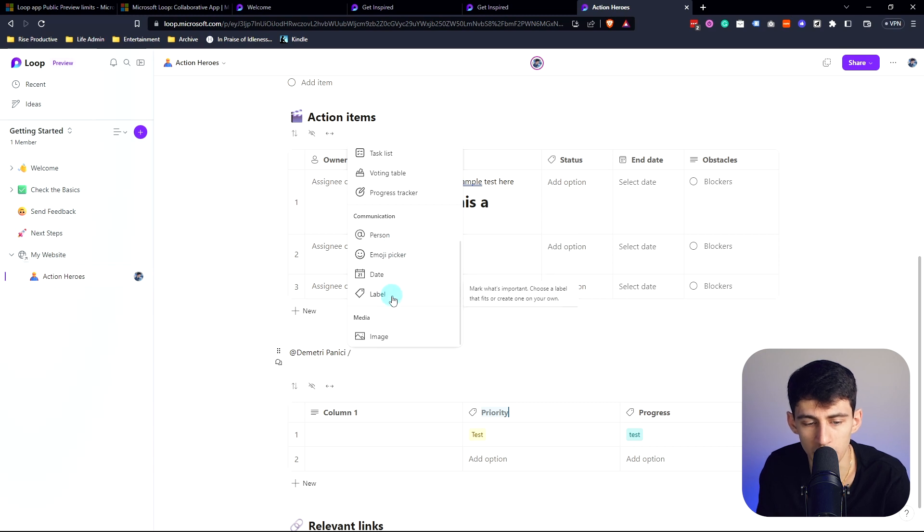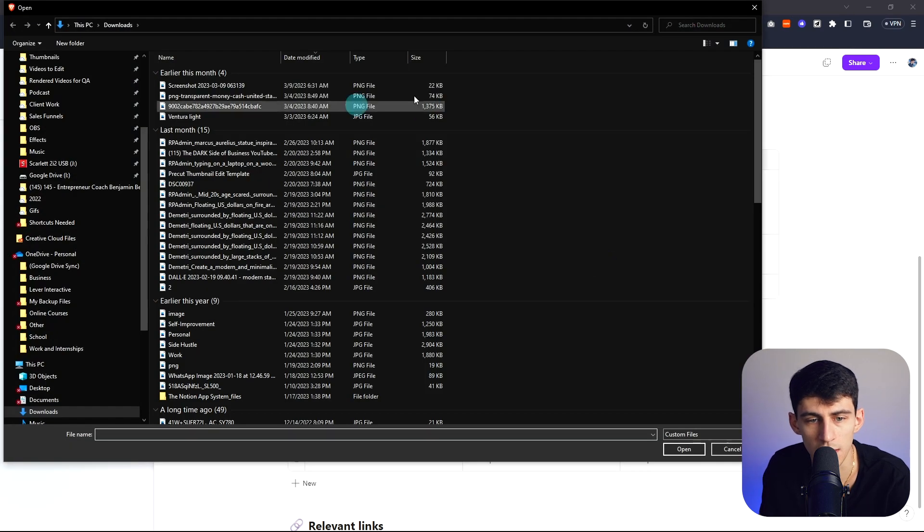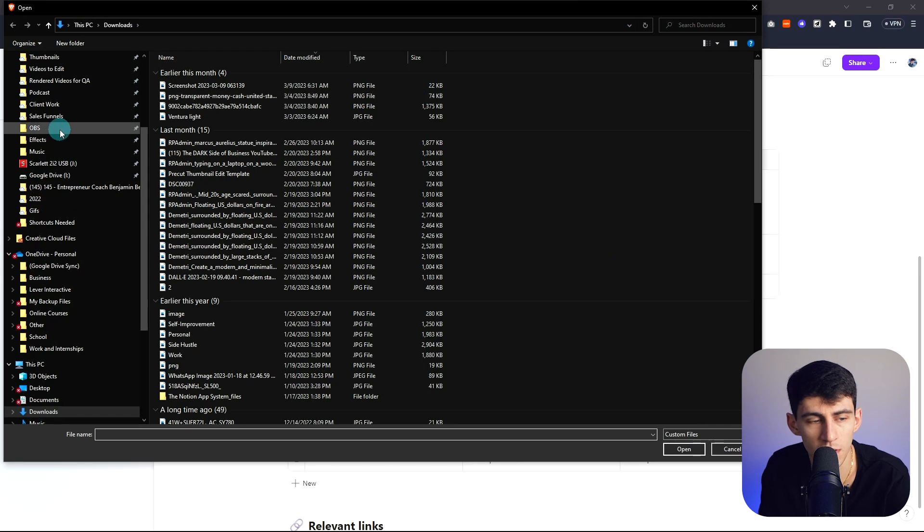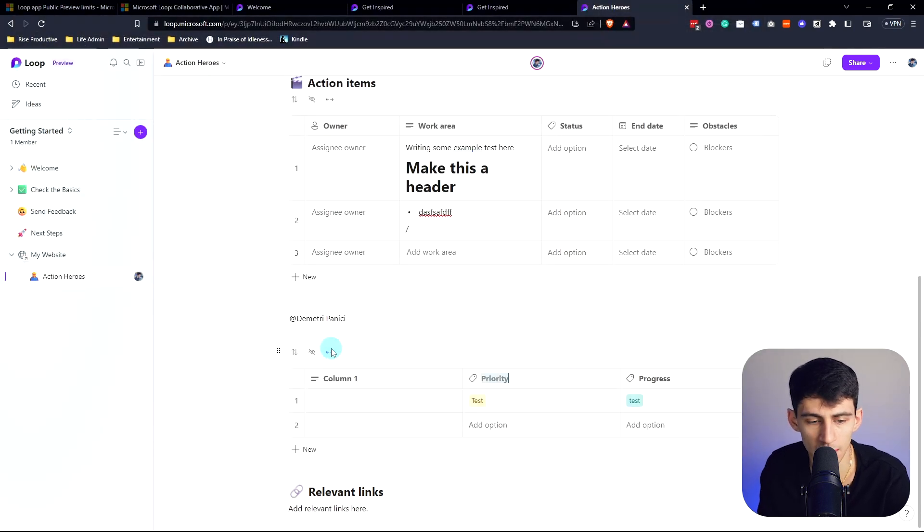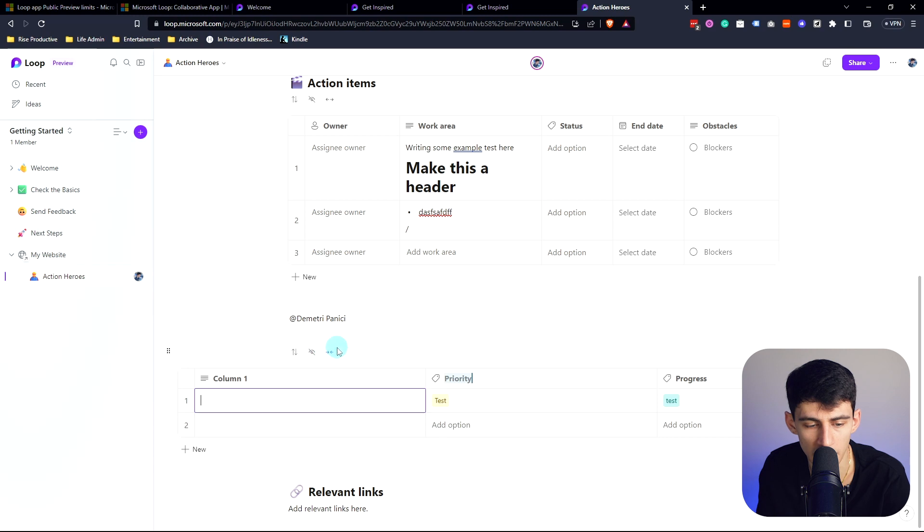If I go right here and do slash, you'll see that you can either @ people and click on this, or if you just do slash again there is a date option, an emoji picker, labels within it, and you can obviously embed media that you can upload within here, which is solid.